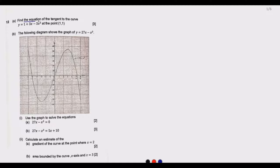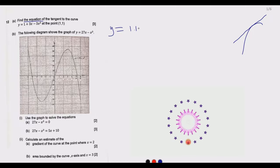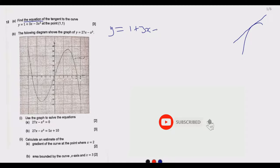We find the equation using the principle of tangents. If a line is tangent to a curve, at the point of tangency they share the same slope — the gradient is the same. So given y = 1 + 3x - 3x², we can find the gradient by differentiating.